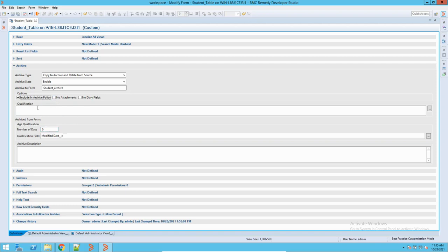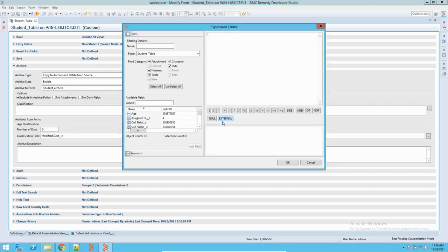Now comes the most important part — that is the Qualification. You can define the qualification based on which the archiving should happen. For example, you have a hundred thousand records but you want to keep only the records from the last six months. You define a qualification where the create date is more than six months old — meaning a record created prior to six months back will be archived. The archiving will keep only six months of data on your current form and push the remaining data to the archive form.